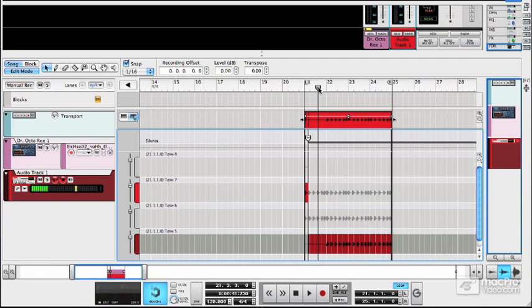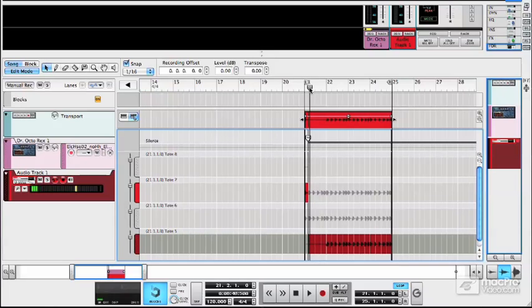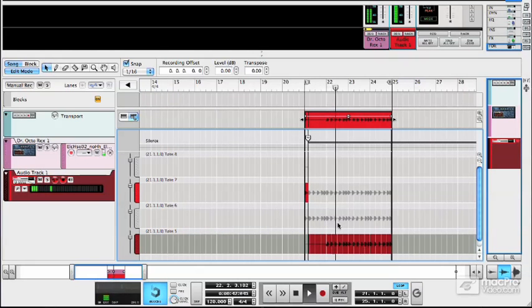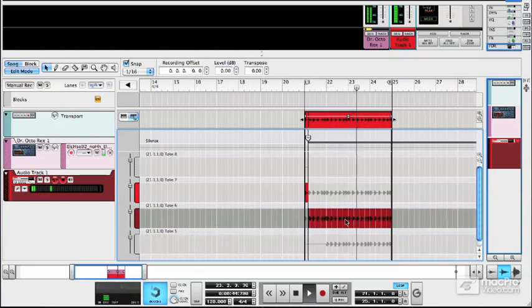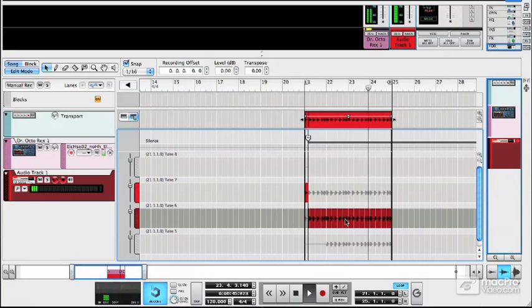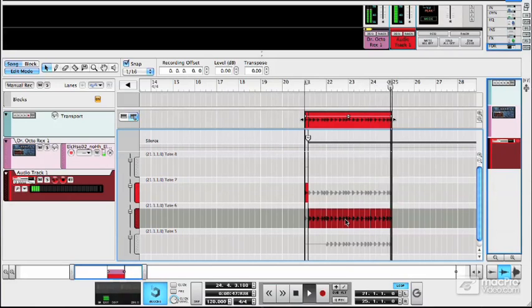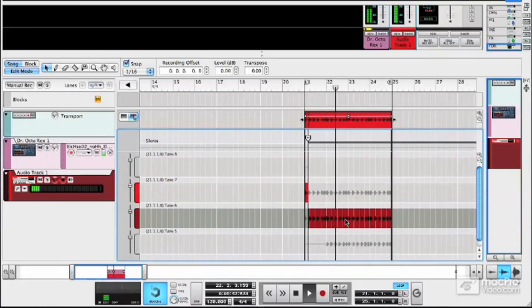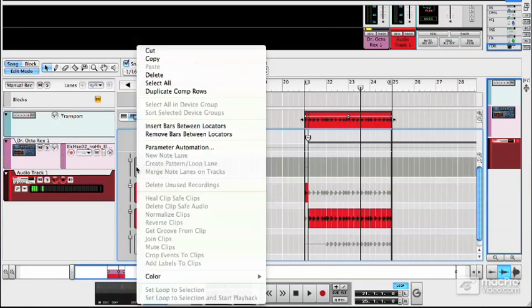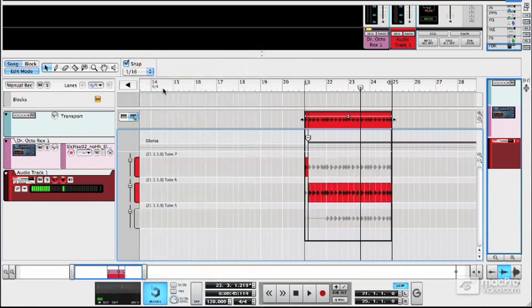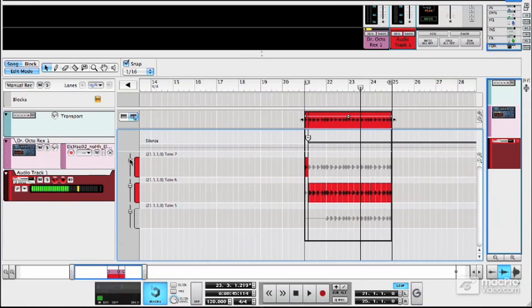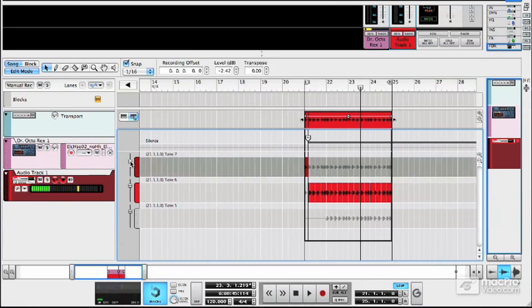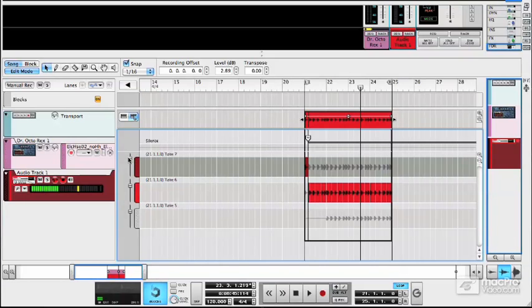So here is our take. I'm just going to cut out that lane of silence. You can change the relative levels of each of these lanes using these little level sliders here.